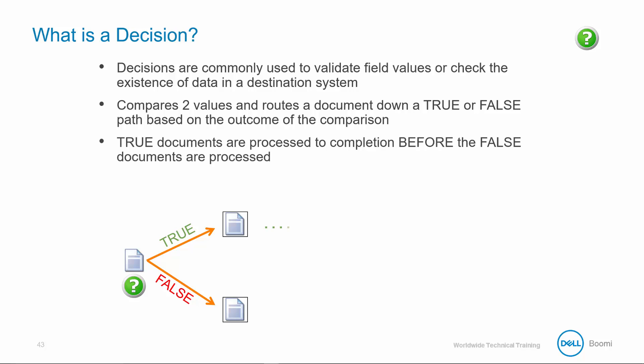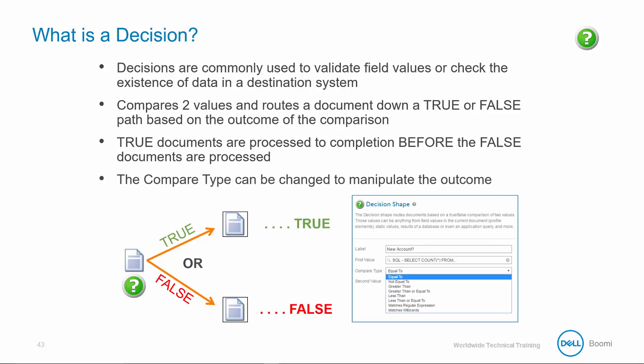True documents are processed to completion before the false documents are processed, and the compare type can be changed to manipulate the outcome.